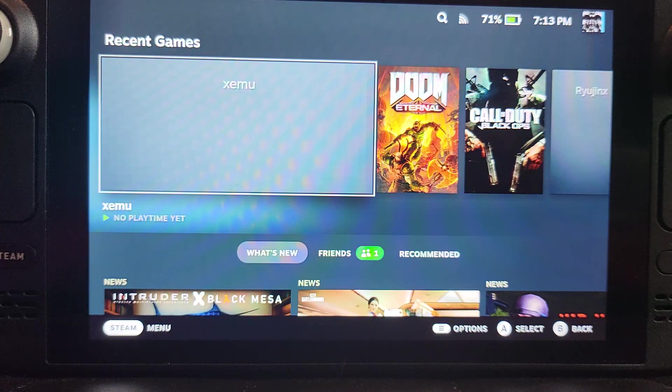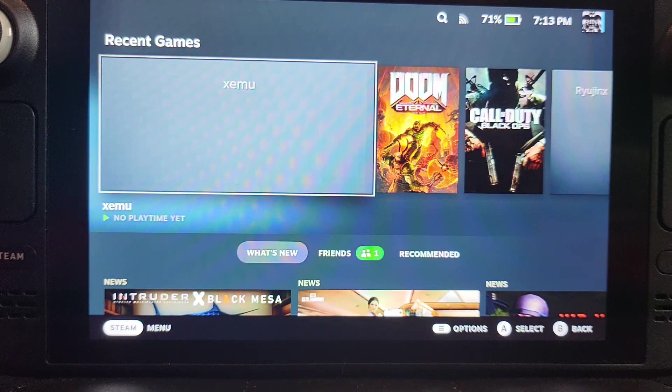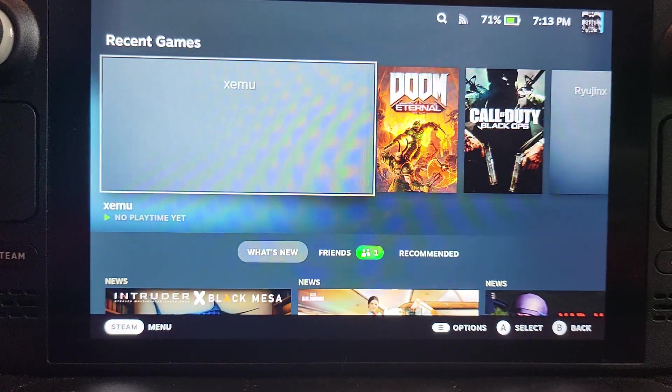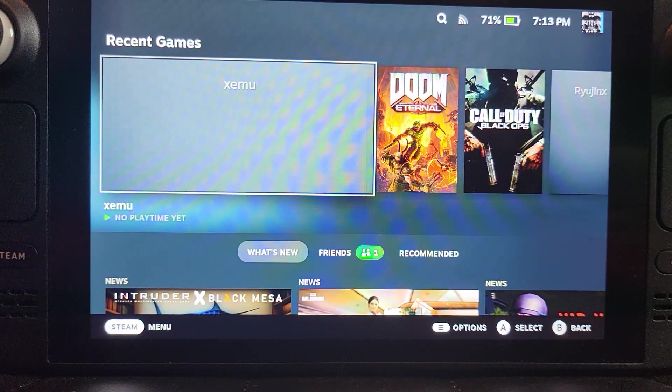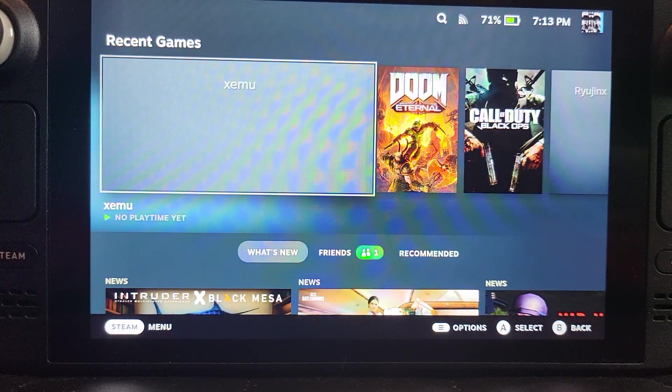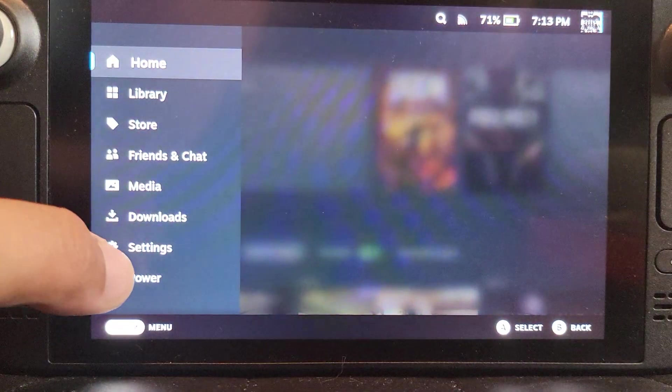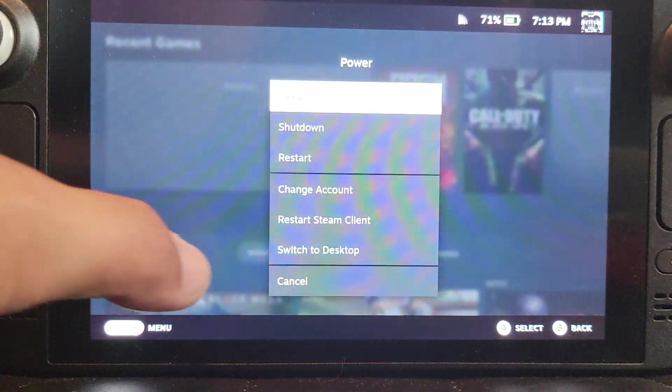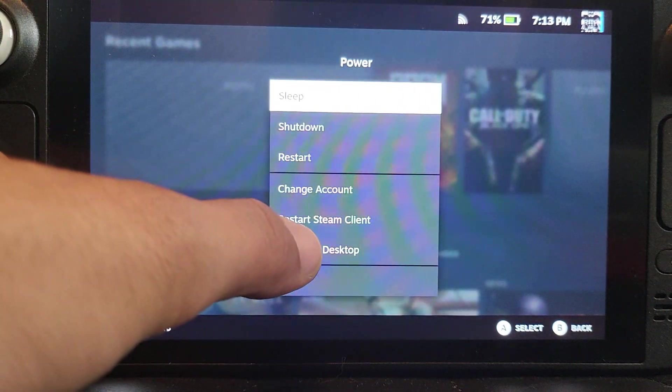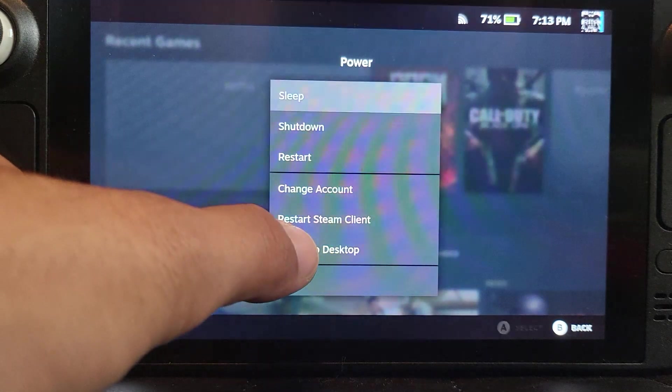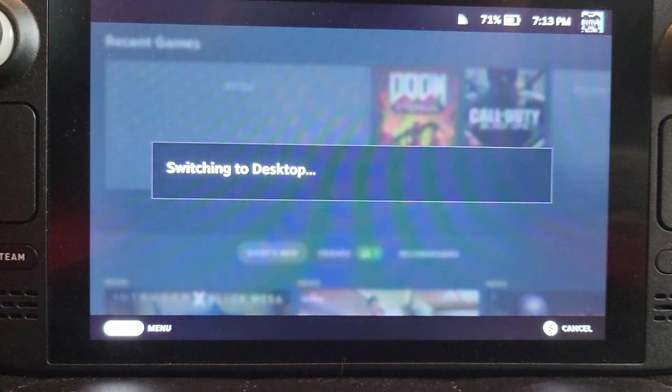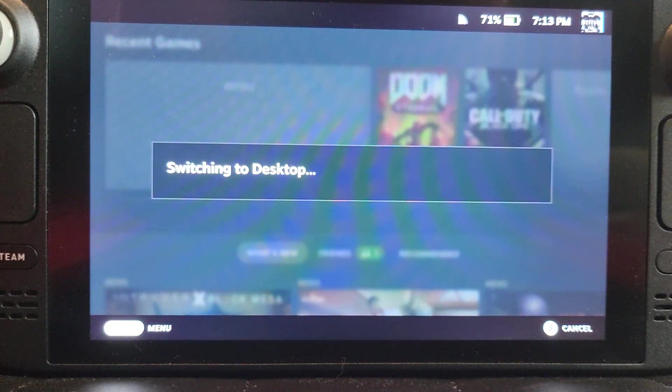First of all, what you want to do is get out of the regular Steam gaming mode. Click your Steam button, go to Power, and switch to desktop.